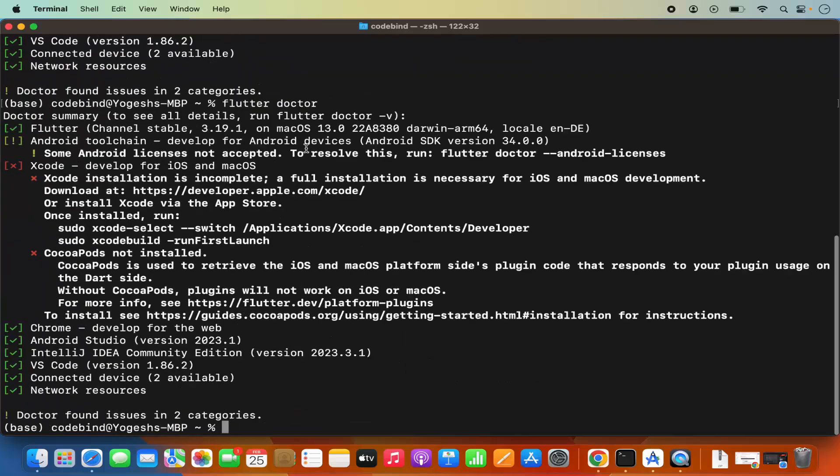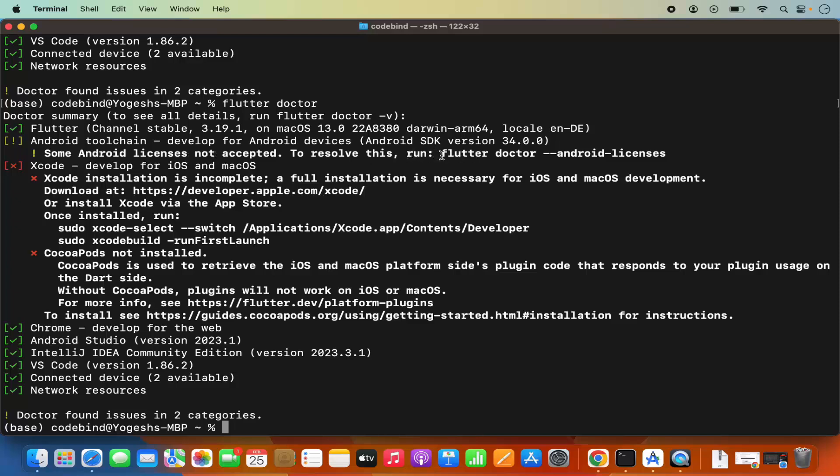Now I have one more warning here which says some Android licenses not accepted. For this, I'm going to run this command.